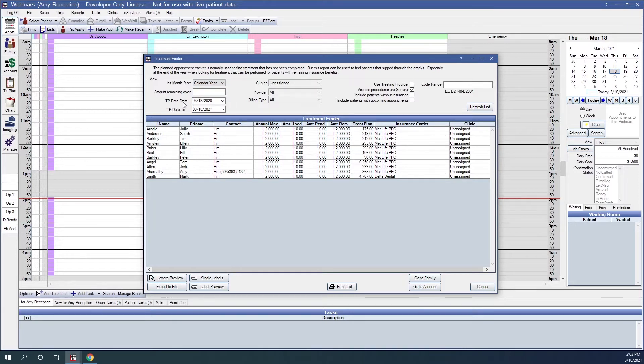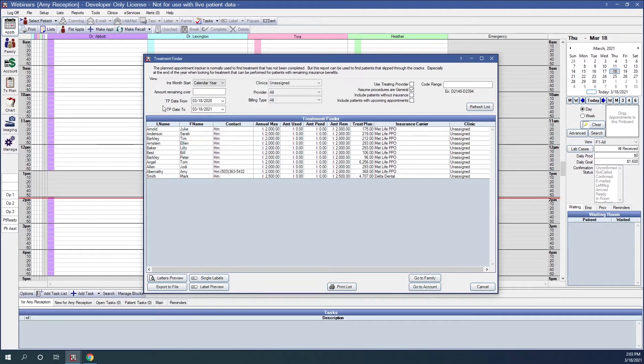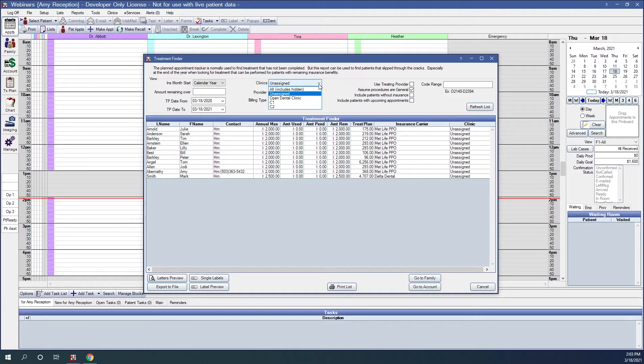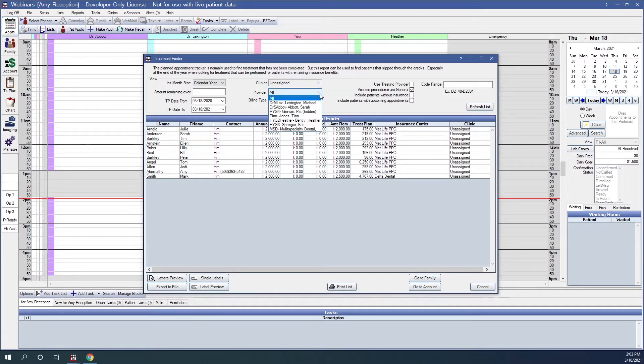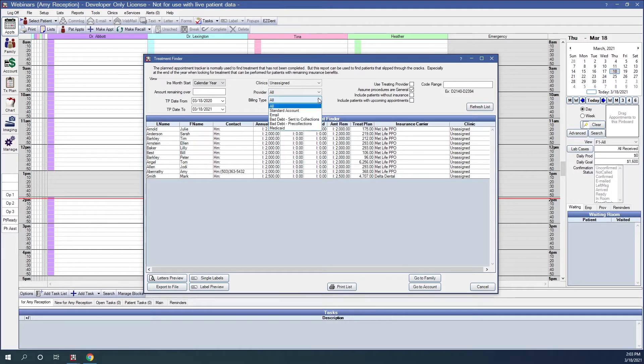The Treatment Plan From and Treatment Plan To dates are when those treatment plans were created. The default is to go back a year. We can also sort by clinics, as well as provider and billing type if needed.